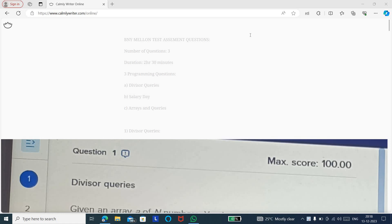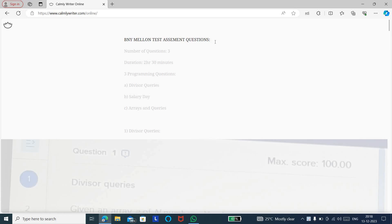Hello friends, welcome to Insight Learners. In this video we shall discuss the BNY Melon test assessment questions. In a previous video I uploaded the live test registration, which has already closed, and the live test started from 11 December 2023. These are a few test questions which were asked.